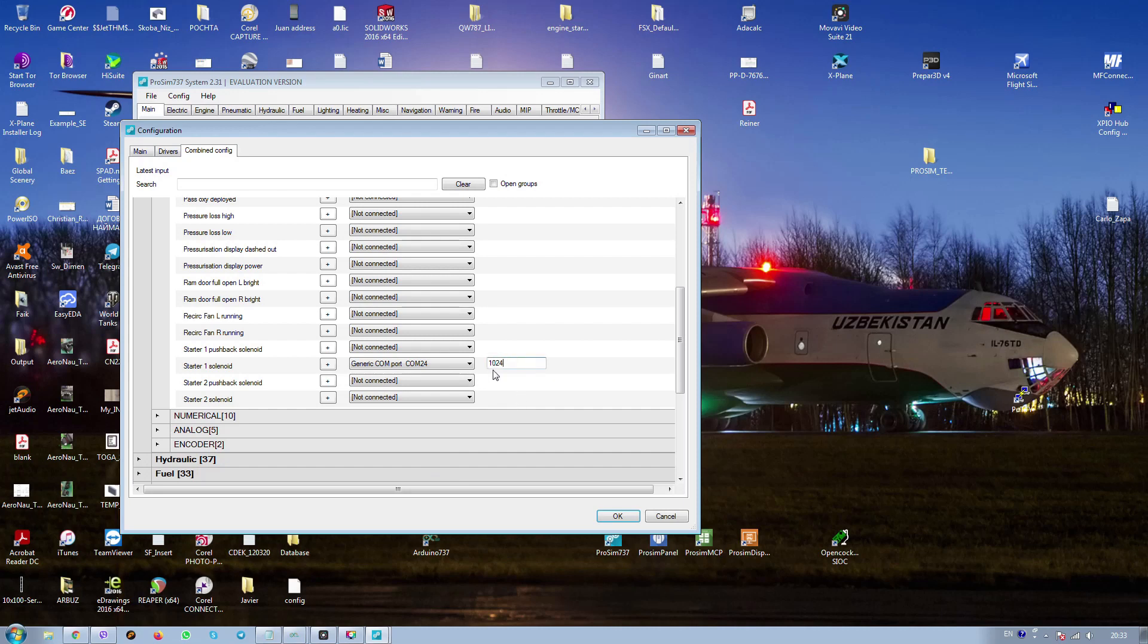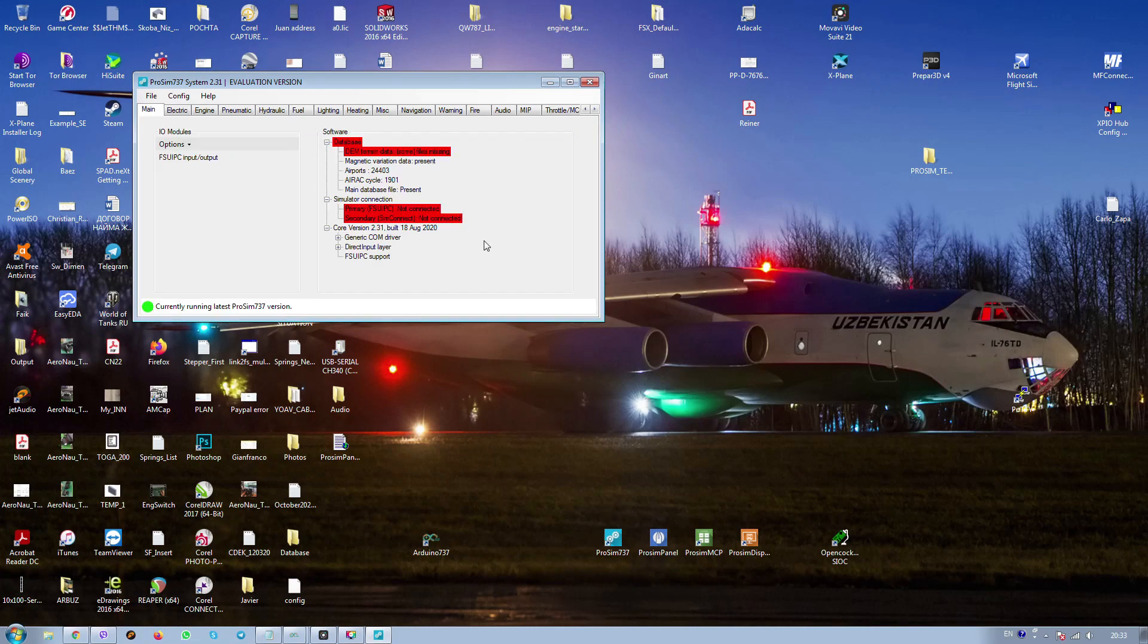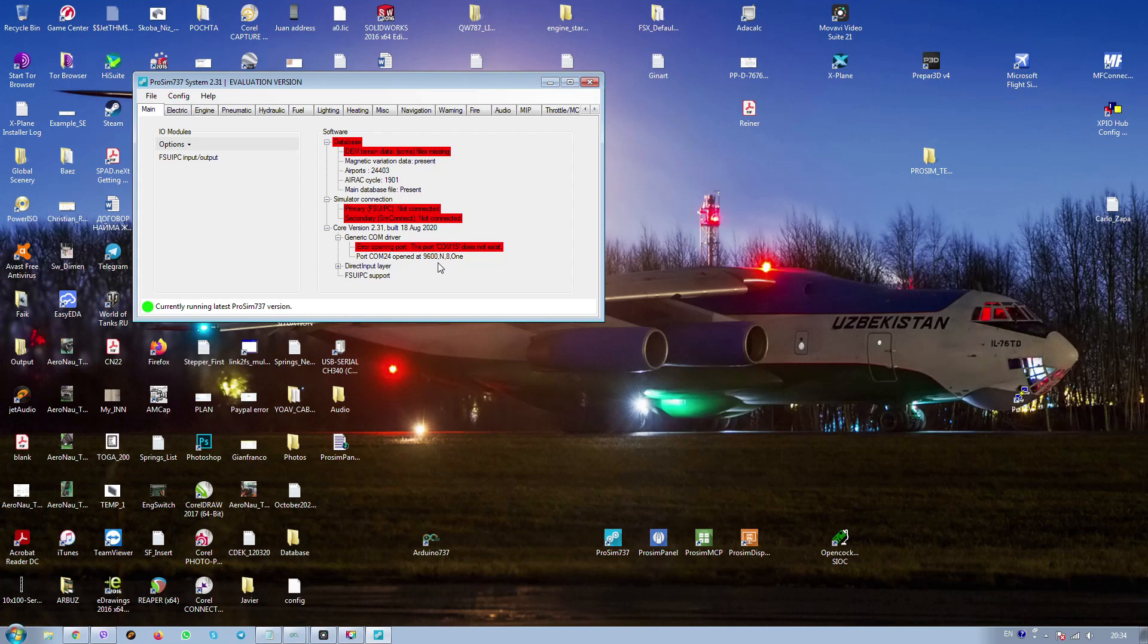We don't need this one because it's pushback. We need this one. It's com port 24, yes, and the prosim label 1024. That's okay. Now we are checking here. Baud rate is 9600. It's okay and it should work now.